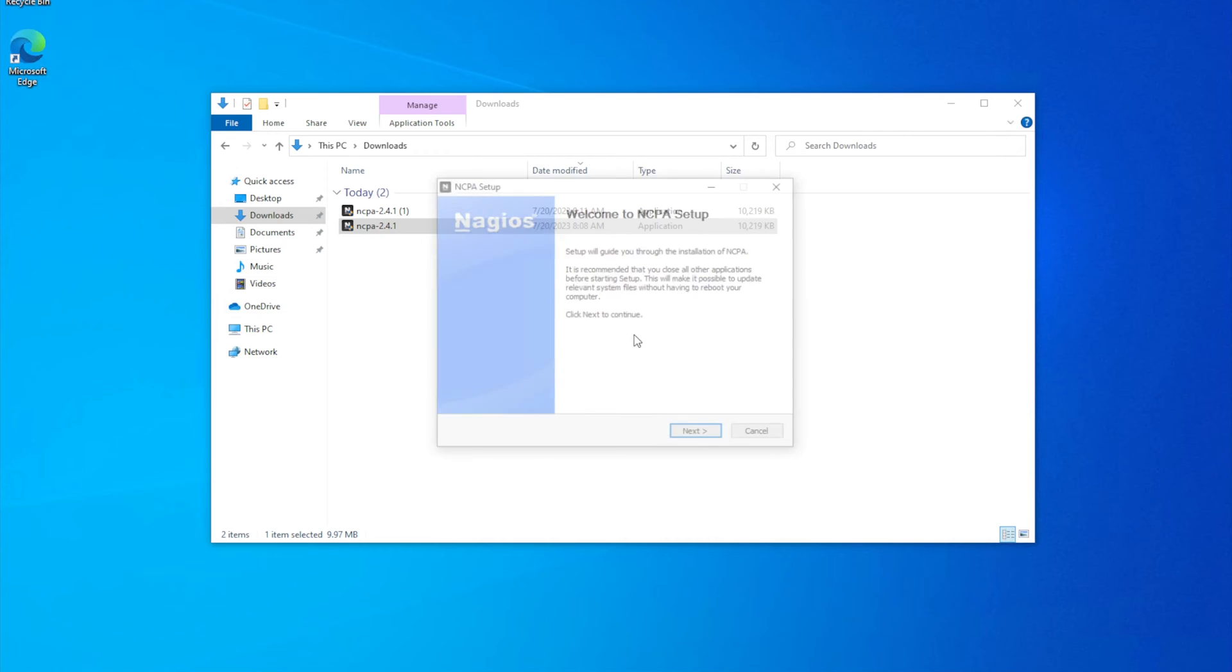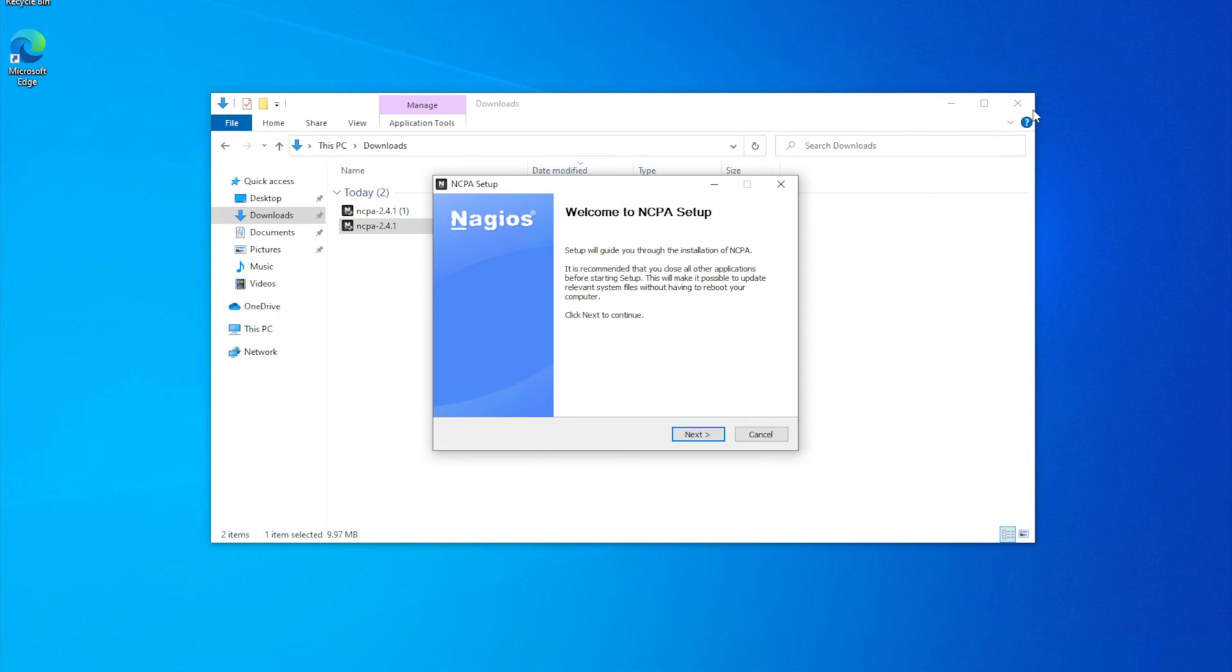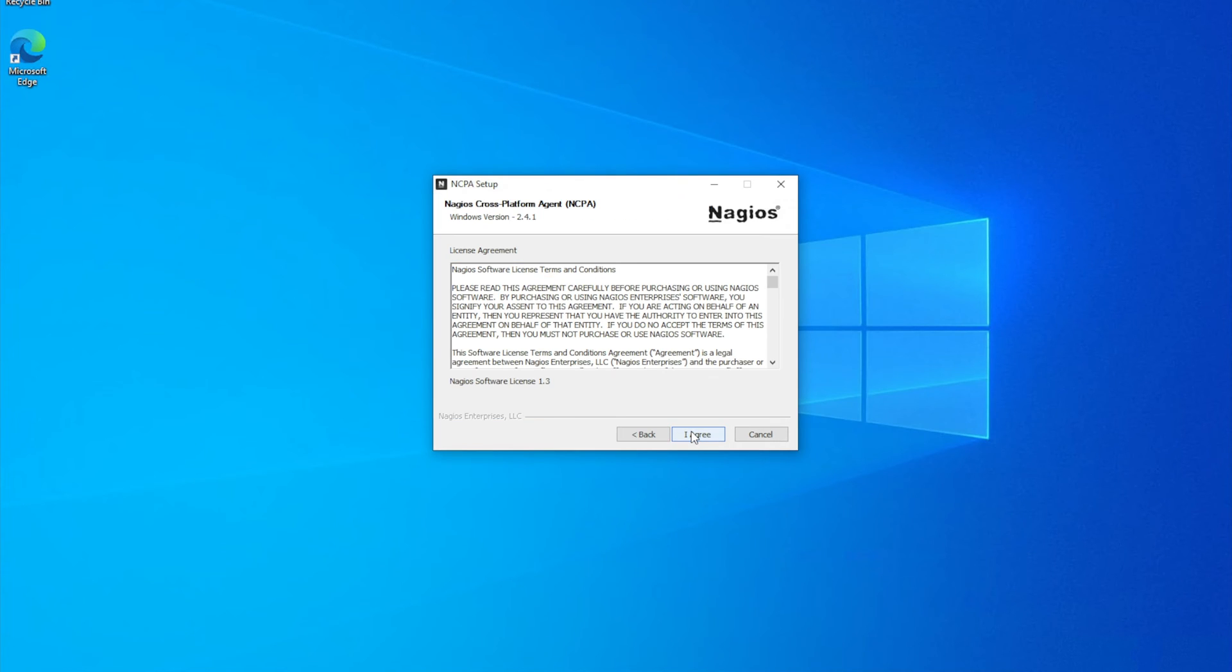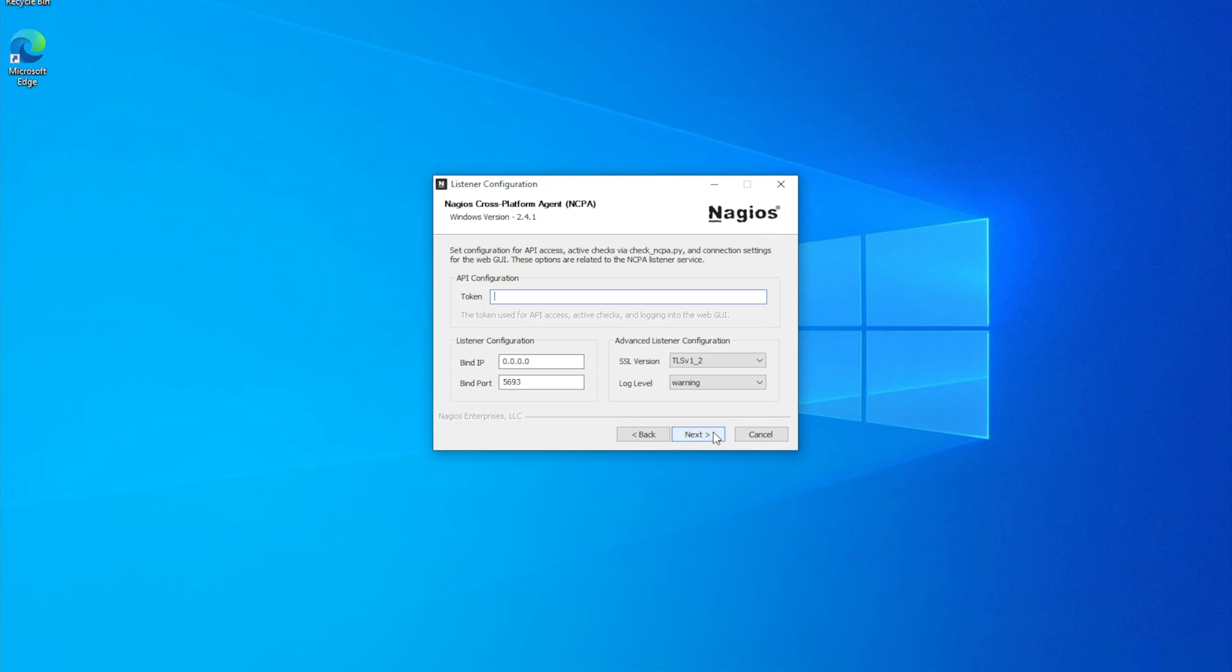We will click yes. And then we'll click next. I agree.